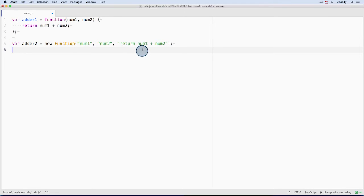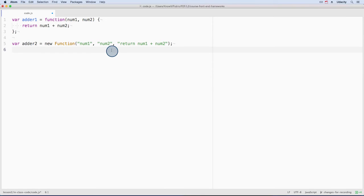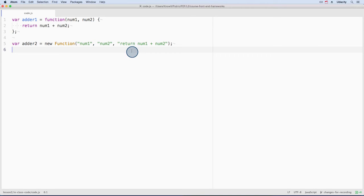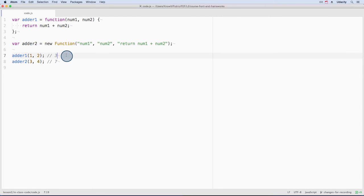The last argument to a constructor function is the body of the function. Any arguments before the last one will become parameters for the function. This makes constructor functions really handy because they can create functions with a dynamically supplied body. So adder1 results in three and adder2 gives us seven.